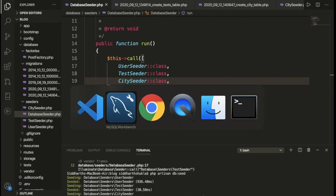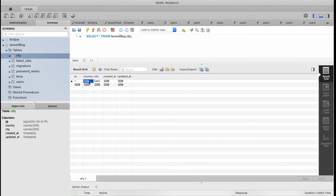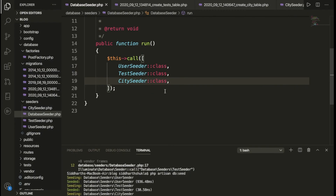It executed successfully. Let me show you — we have the city and country values inserted. The command ran successfully.